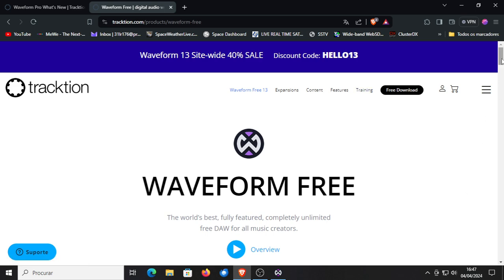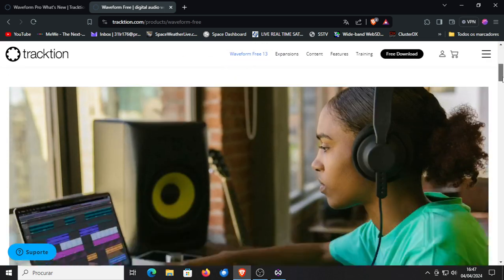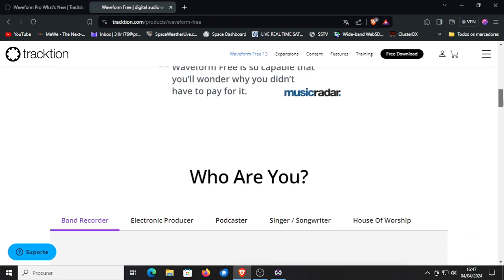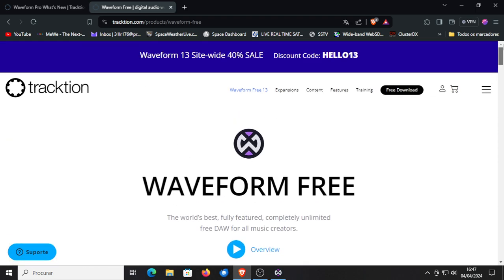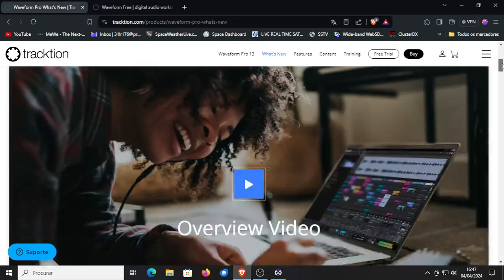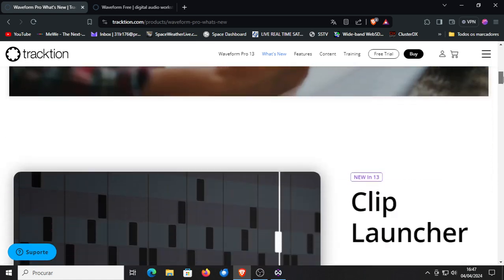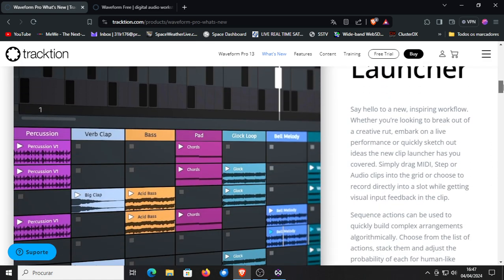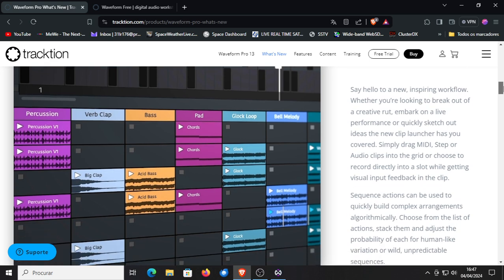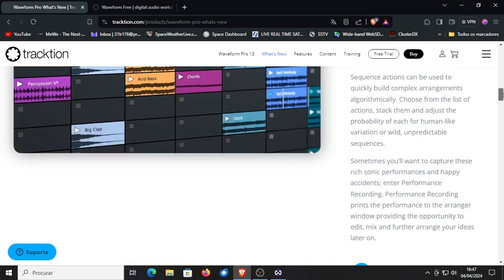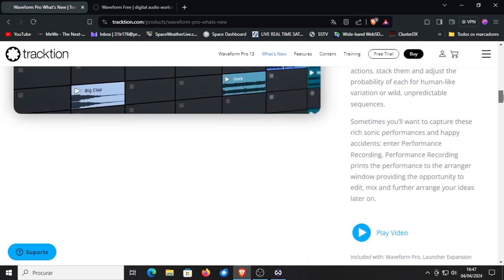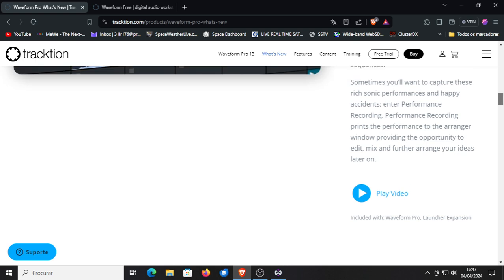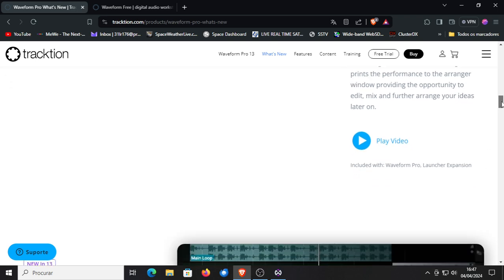What's new? Let us just go first to Pro version. What's new? New in the Pro version is a clip launcher, and that's an improved clip launcher over the previous version. The clip launcher only works with Waveform Pro or you need to then use Waveform Free and buy yourself the launcher expansion separate.